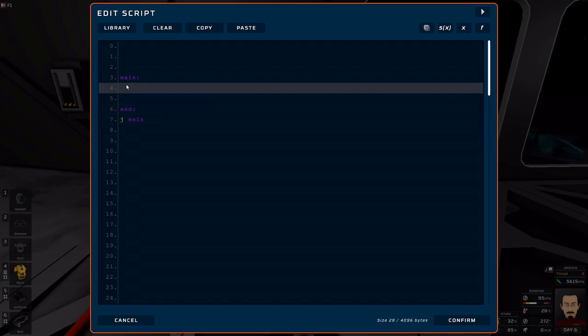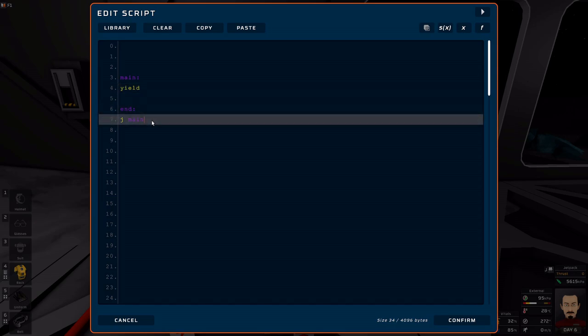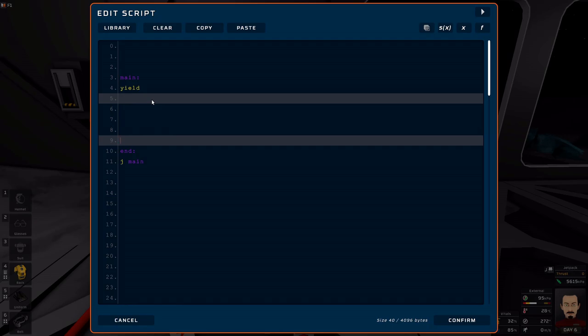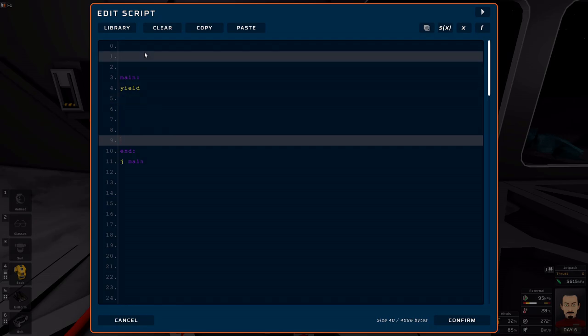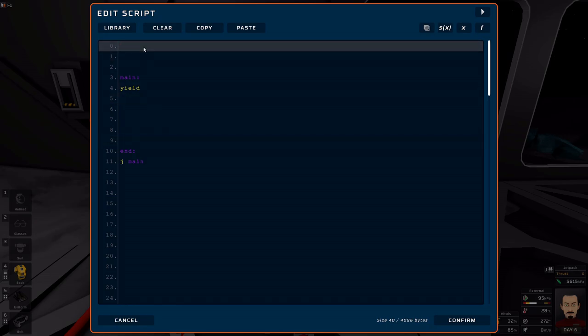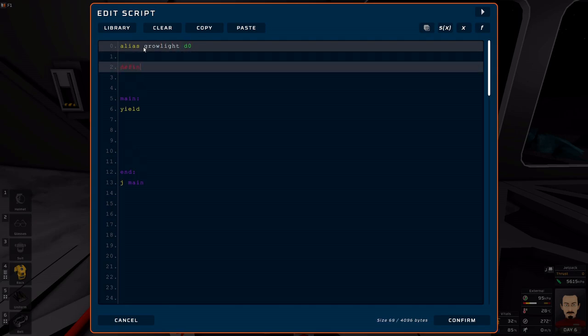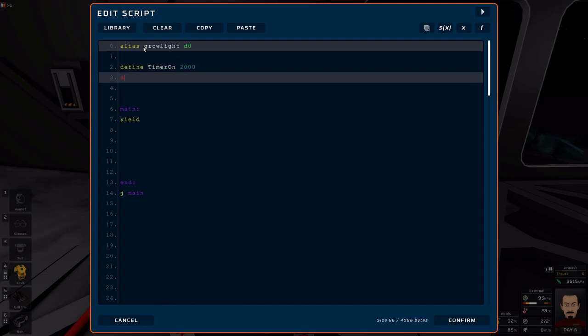And then as you start coming up with the code or devices, you can just start aliasing them. Alias grow light D0, for example. Define timer on 20, 2000. Define timer off.